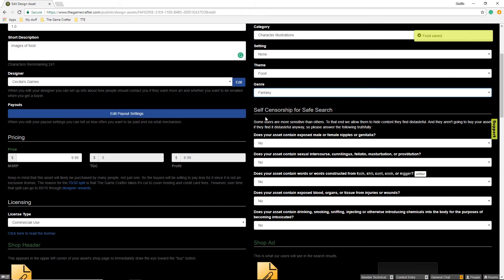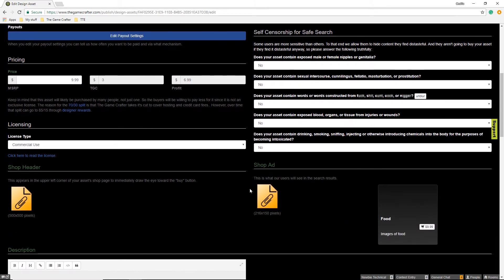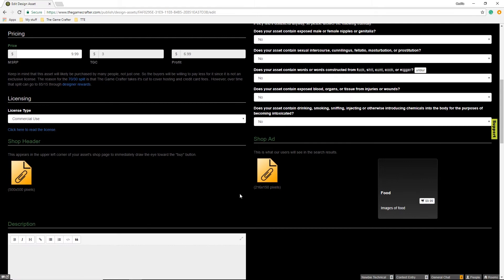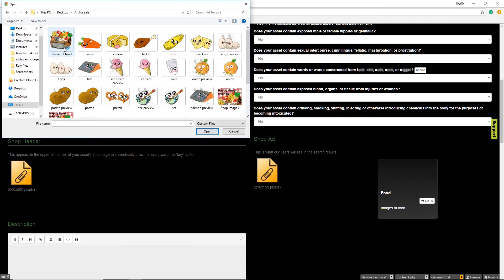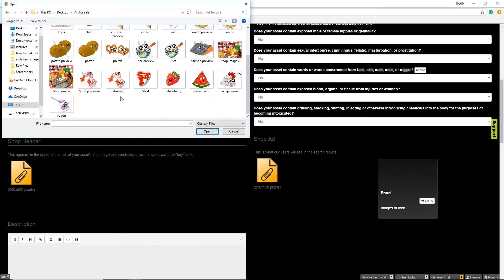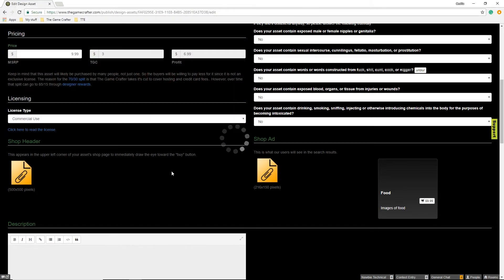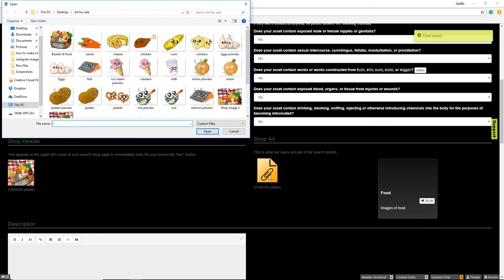We check to make sure that our images follow the self-censorship for safe search parameters, and fill these out as necessary. We will then load a shop header and a shop ad.